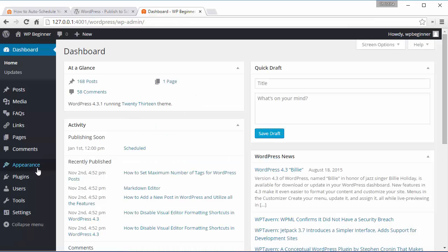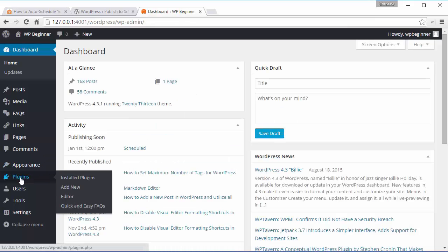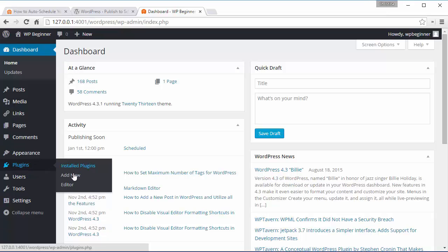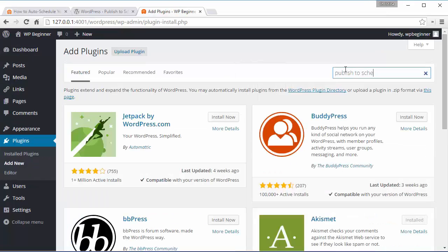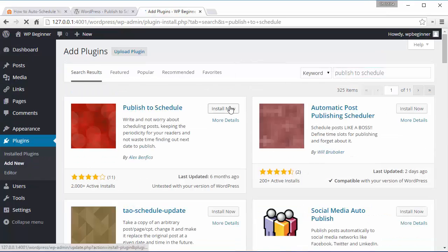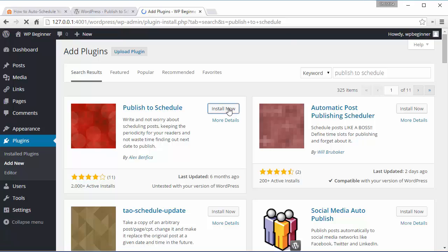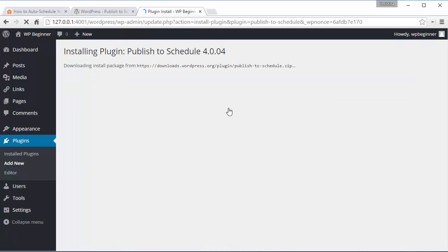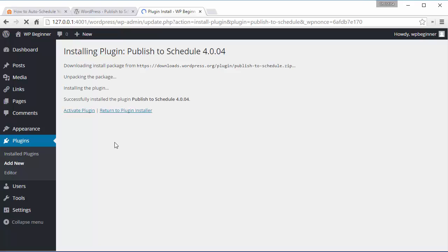Once you're in the dashboard just go to your plugins, add new, and in the search bar we're looking for Publish to Schedule. This is the one we want so we'll click install now and after it installs you also want to activate the plugin.